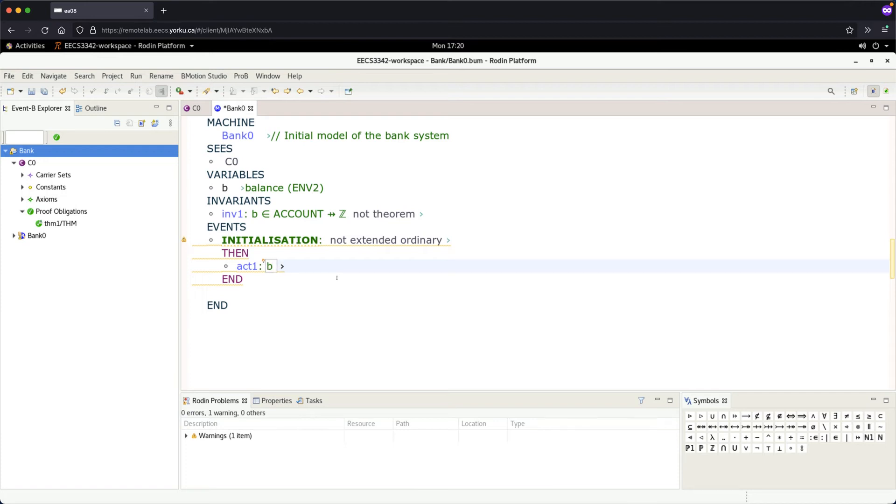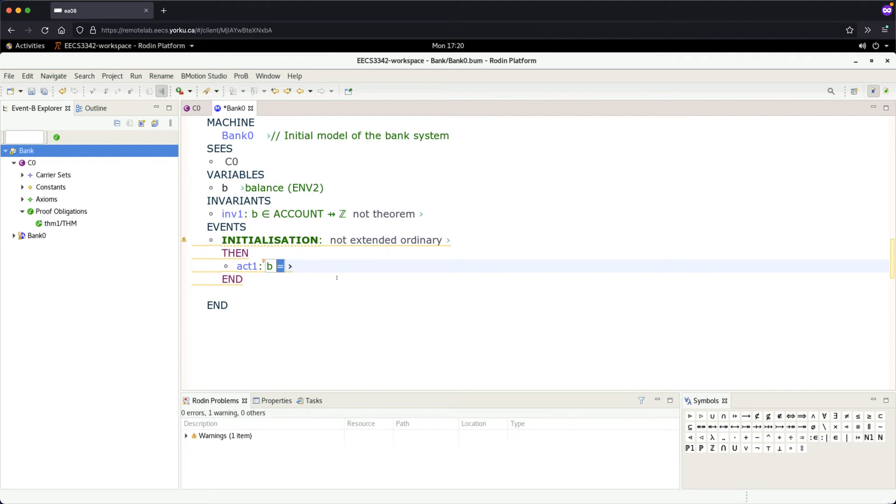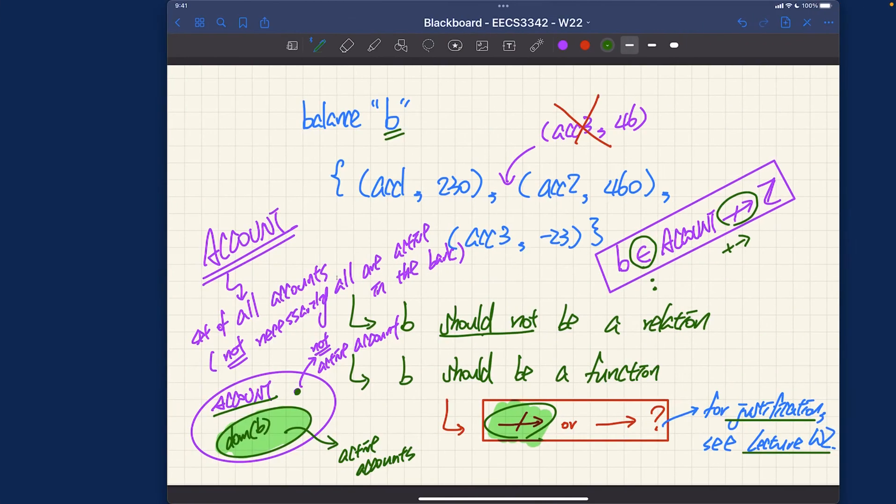I know in Java the assignment operator will just be equal, but since we're constructing a model, it's not exactly variable assignments - we are actually constructing the so-called before after predicate. For this tutorial you don't need to be bothered with that. I'll definitely cover that in the lecture later. For now, remember that whenever you want to initialize or reassign some variable you will say colon equal. That's more like the assignment operator.